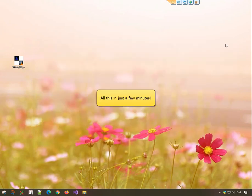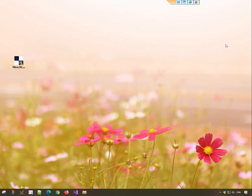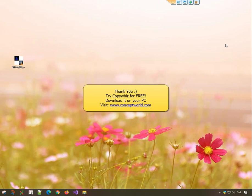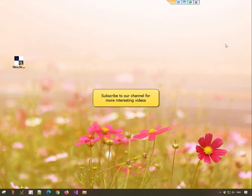All this in just a few minutes. Thank you. Download CopyWiz for free today from our website conceptworld.com. Subscribe to our channel for more interesting videos.